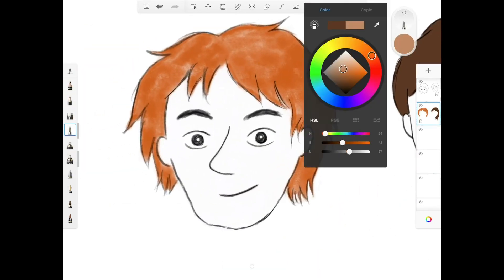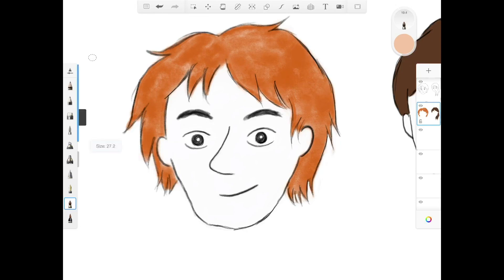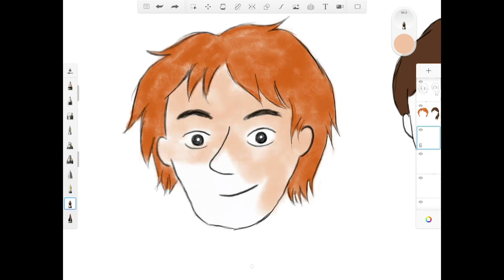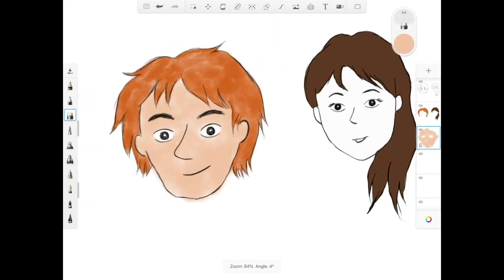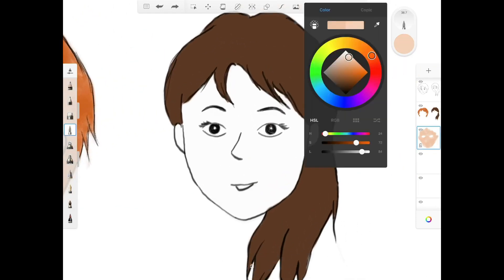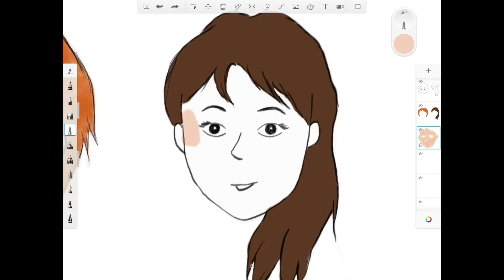Now I'm going to colour in the skin for the guy, using the same brushes I used to colour his hair. Notice that I've created another layer for just doing skin colours so that it doesn't overlap with the hair colours. Now doing the skin colour for the girl with the same brush I used for her hair.